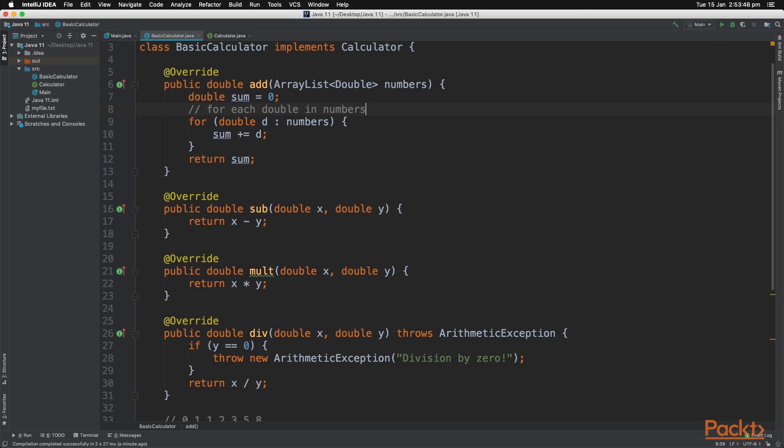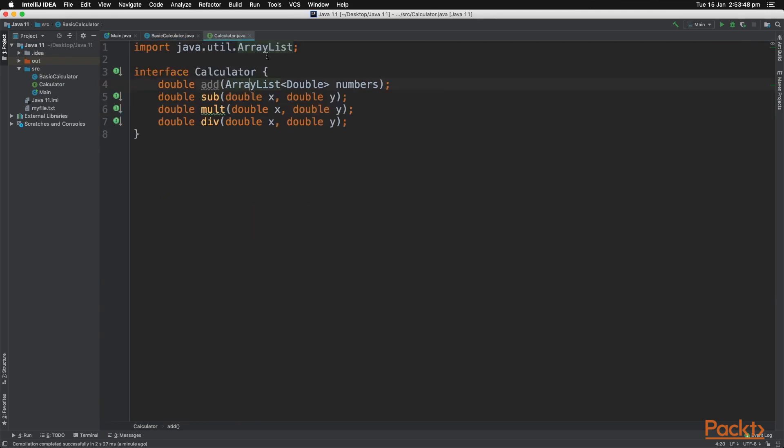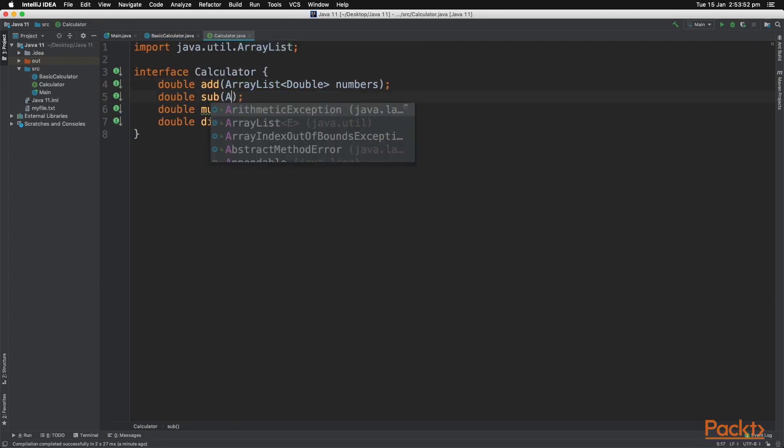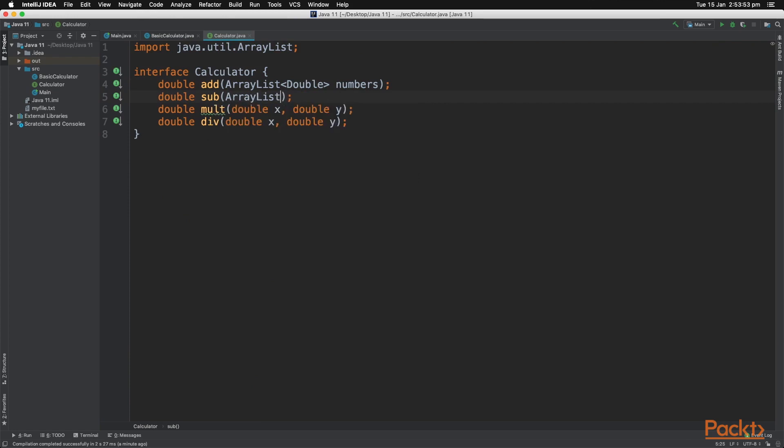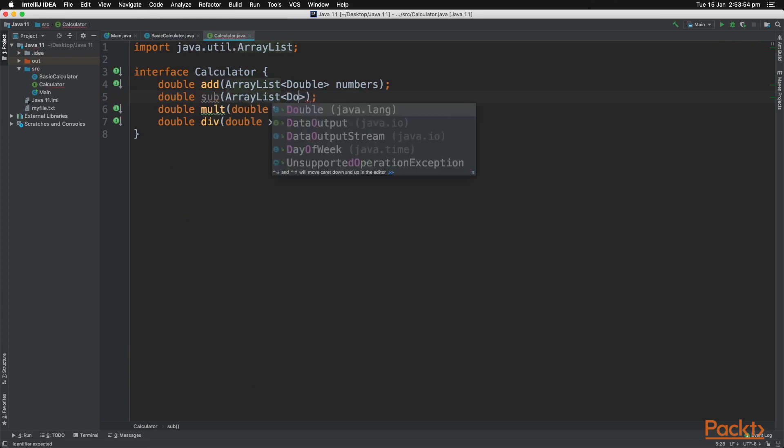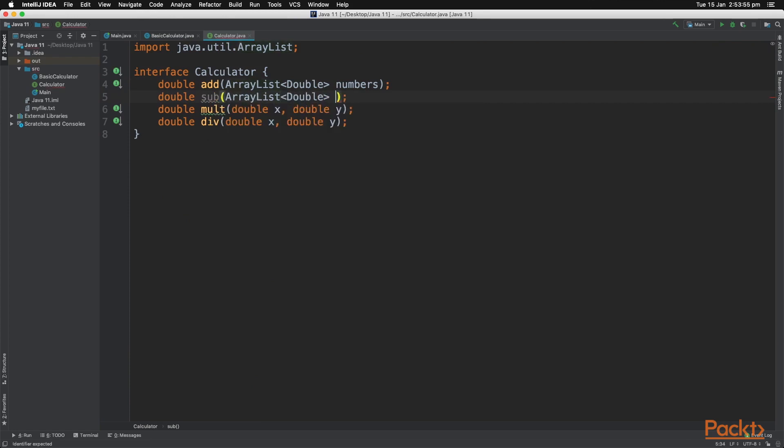Now let's change the code for the method sub and the method mult to be able to subtract as many numbers as possible, and multiply as many numbers as possible.